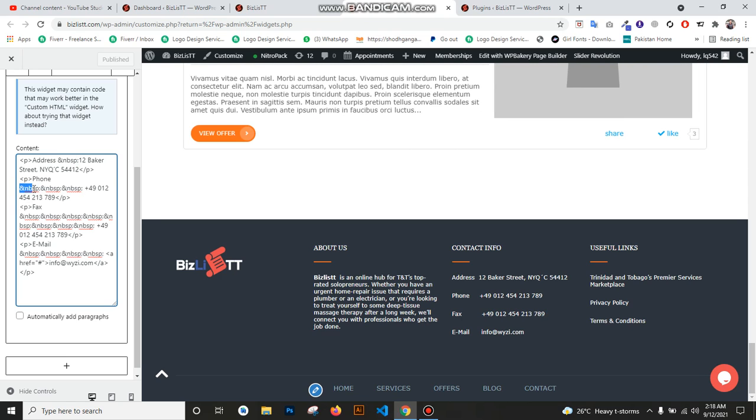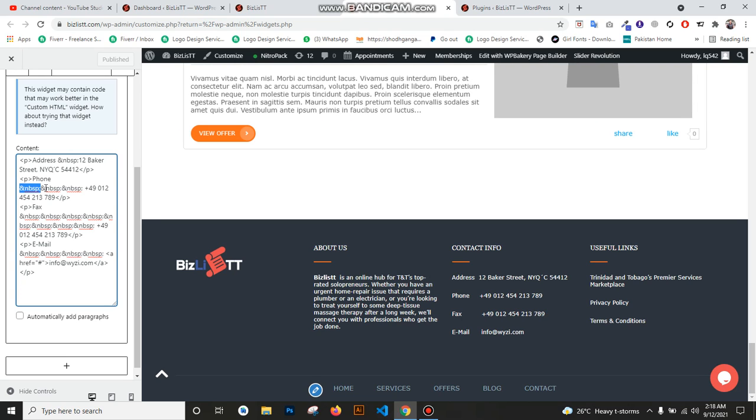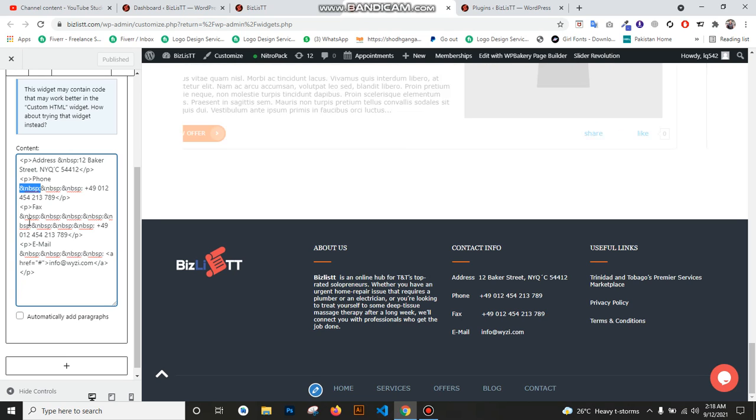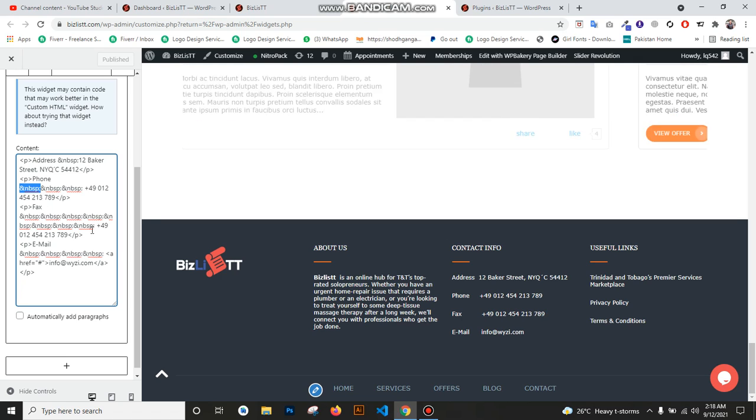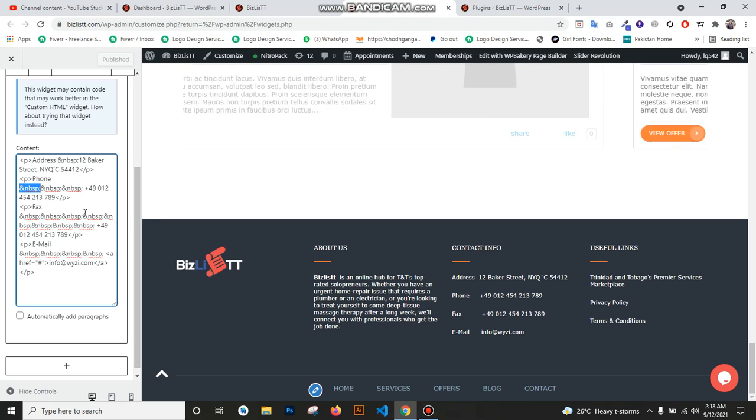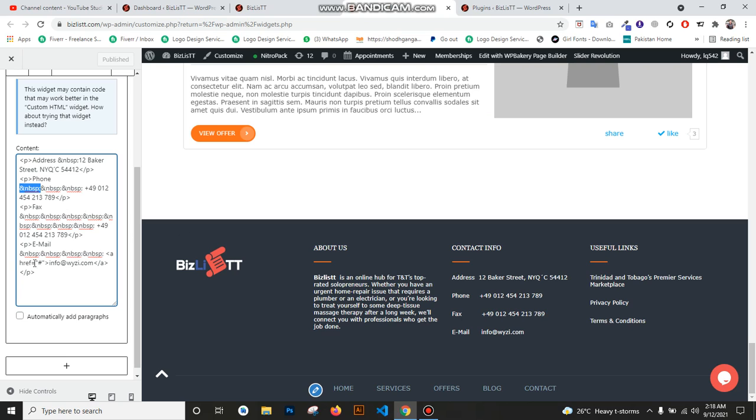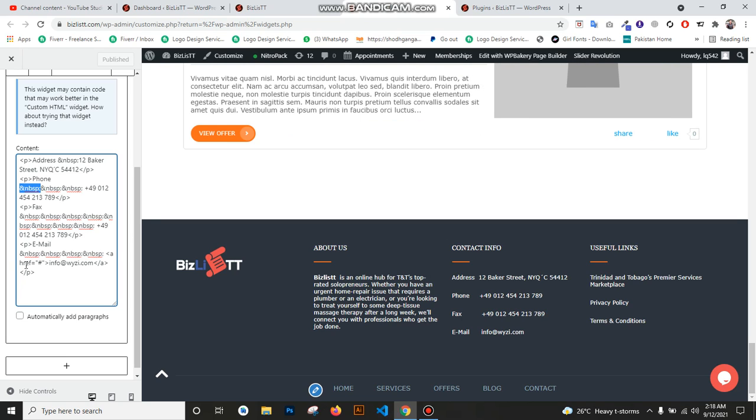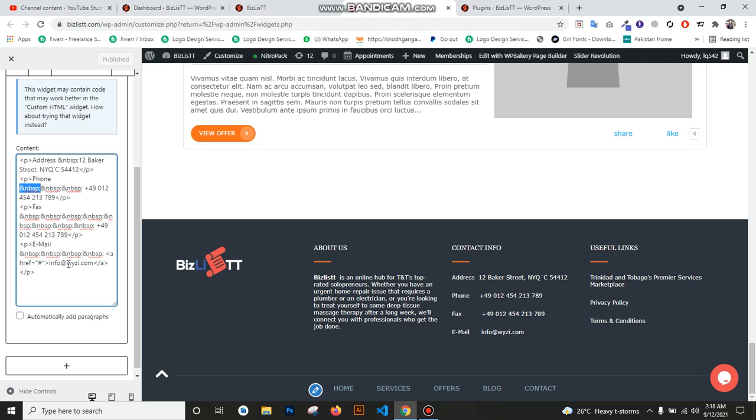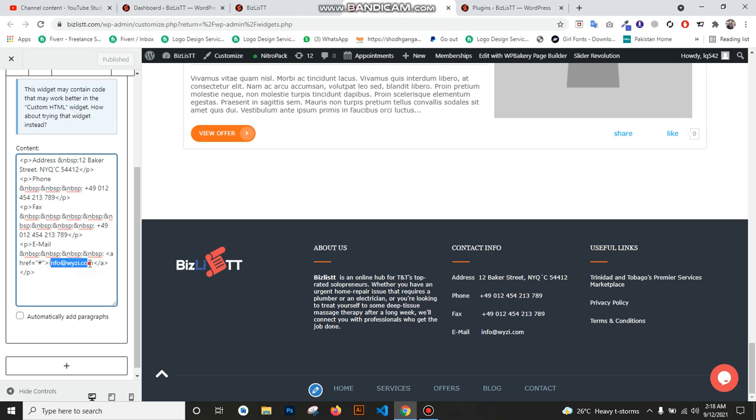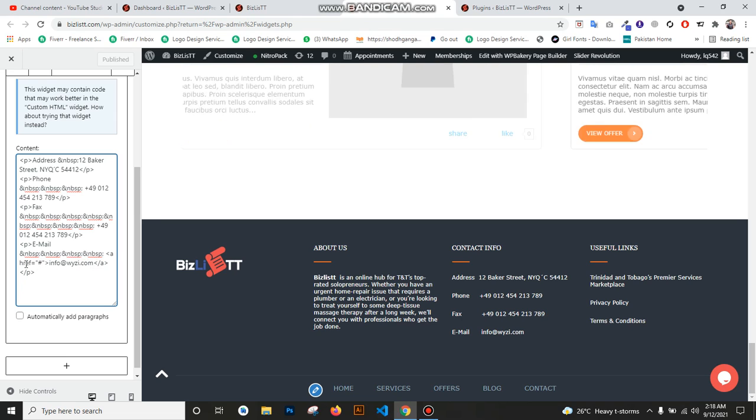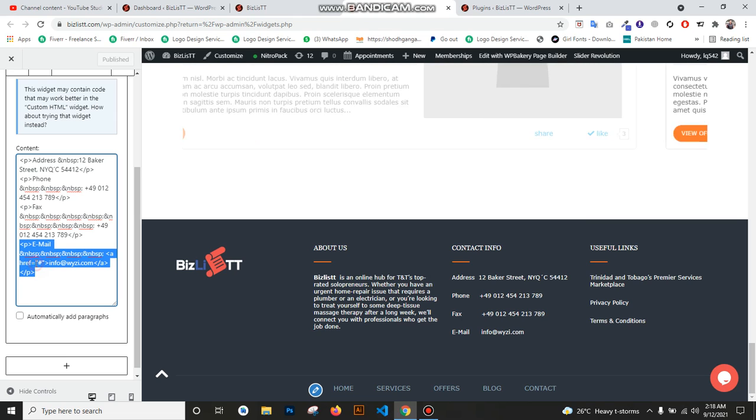This is just one space, and this is the second, this is the third space. After this, you see 'Fax', then we add spaces, and then we put the number. Then 'Email', similar method, put spaces, and after that we put email. You can also put a link from which they directly go.